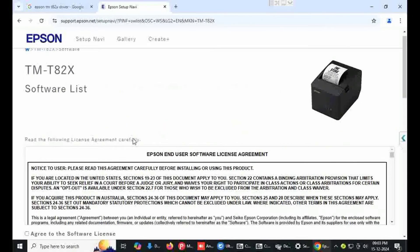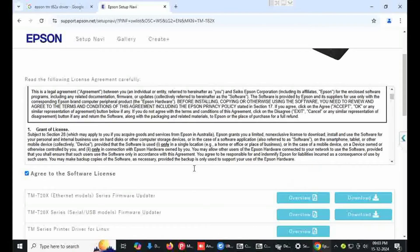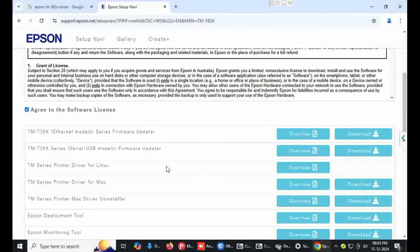Click on agree to the software license. First option is firmware option.